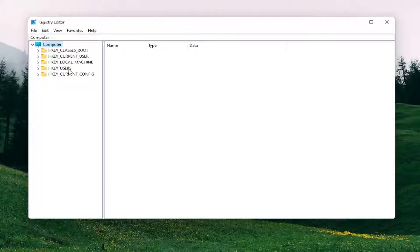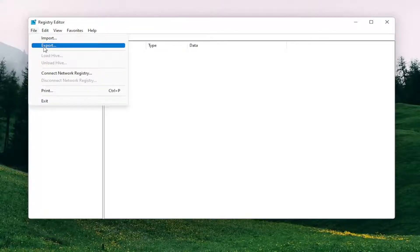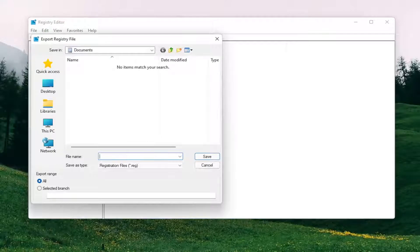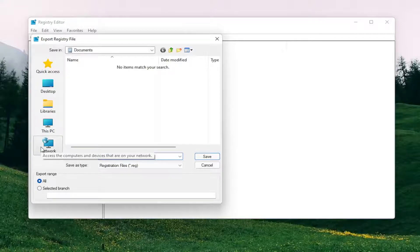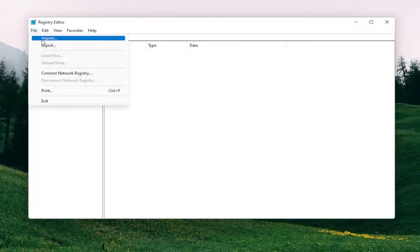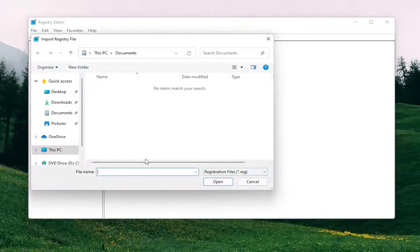In order to create the backup all you have to do is select file, then export. For the file name I'd recommend naming it the date on which you're making the backup. Set the export range to all, and then save it to a convenient and easily accessible location on your computer. If you ever need to import back from the backup, just select file, then import, and navigate to the file location.